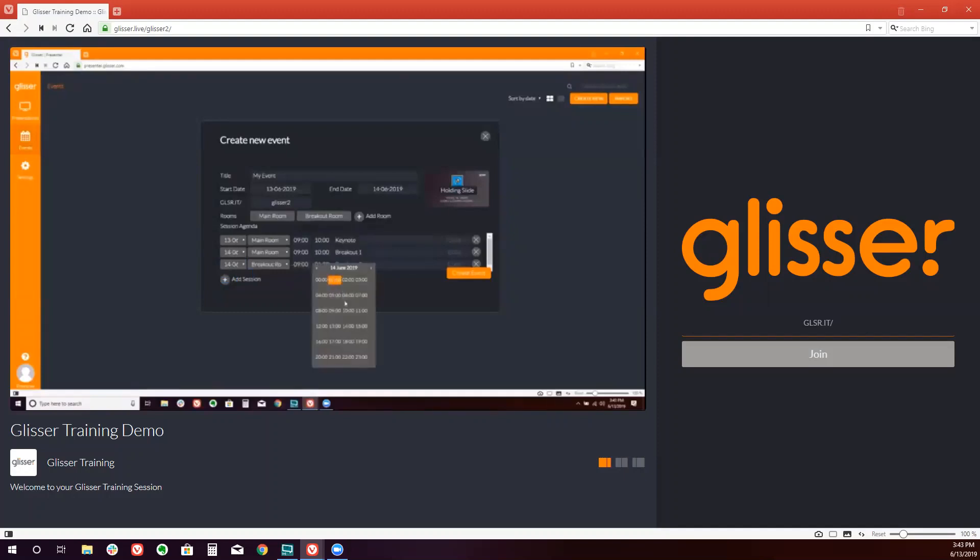So we have now created our event. We've inserted the days, the times, the rooms, we've added a holding slide, and we've created our sessions.